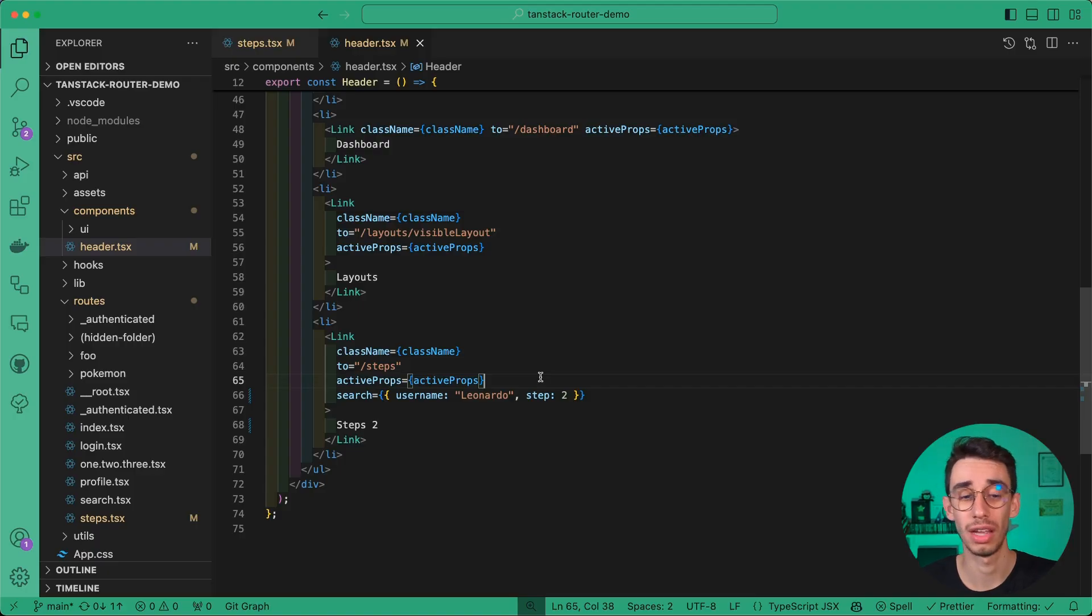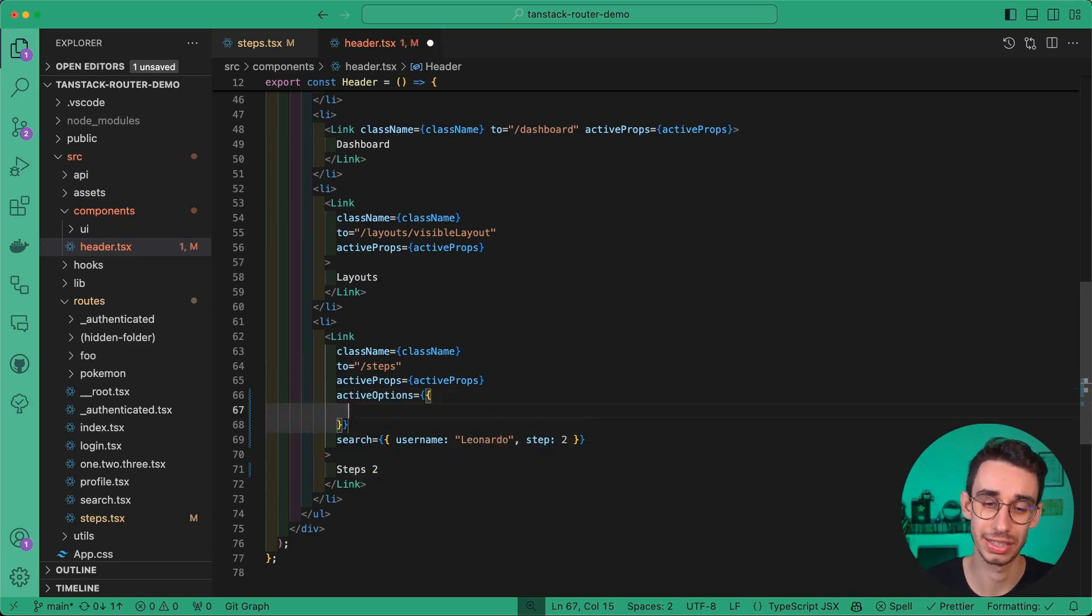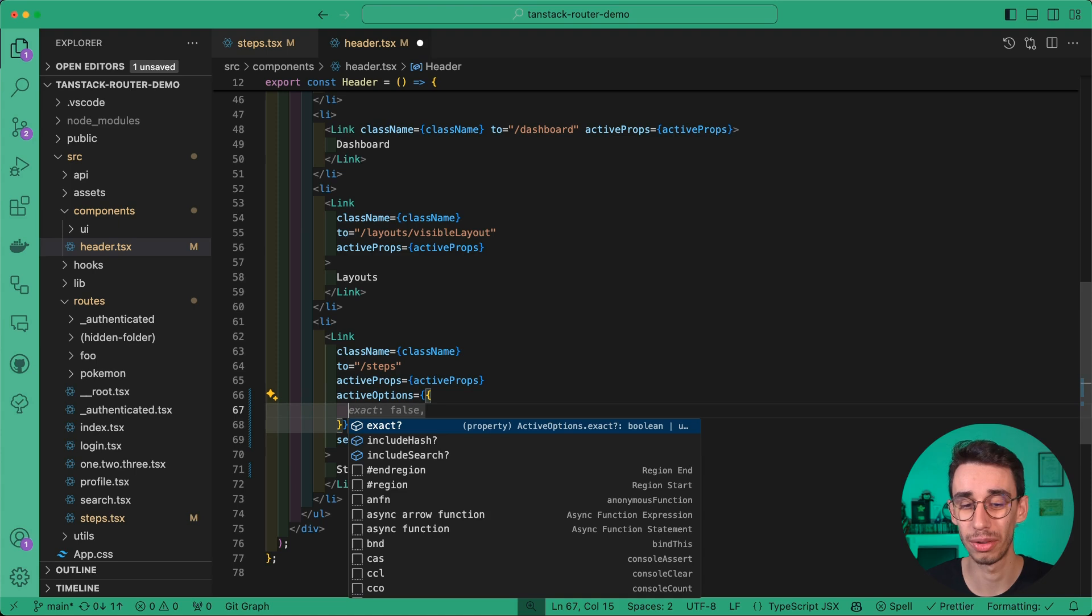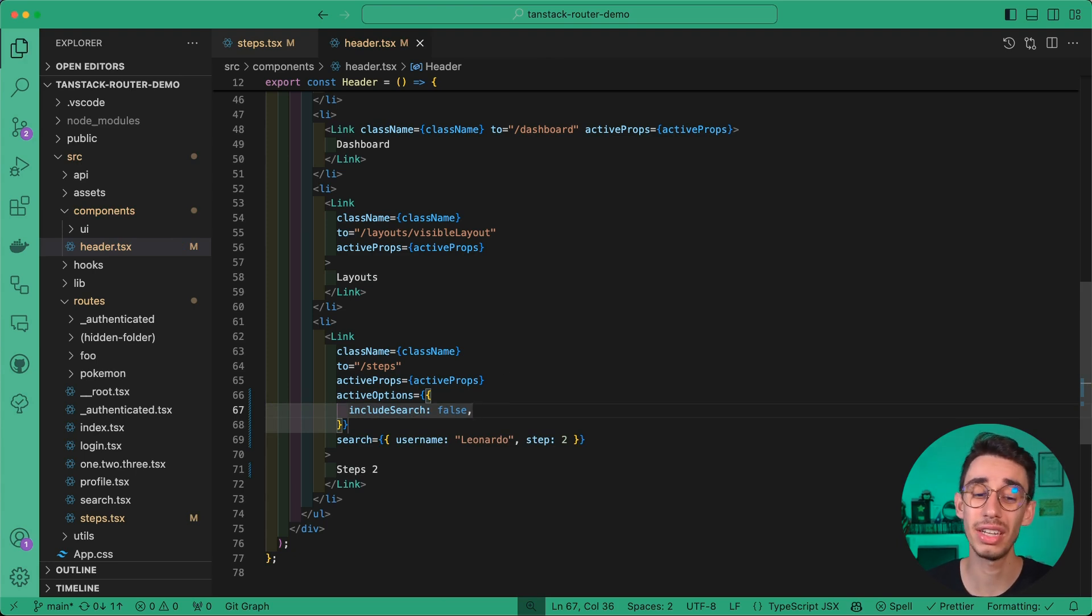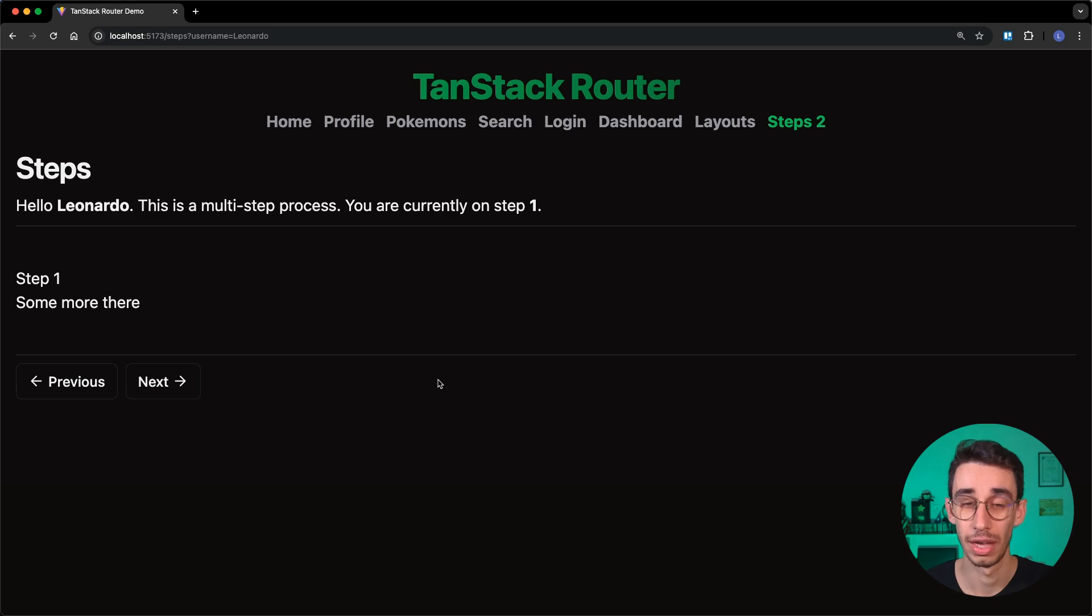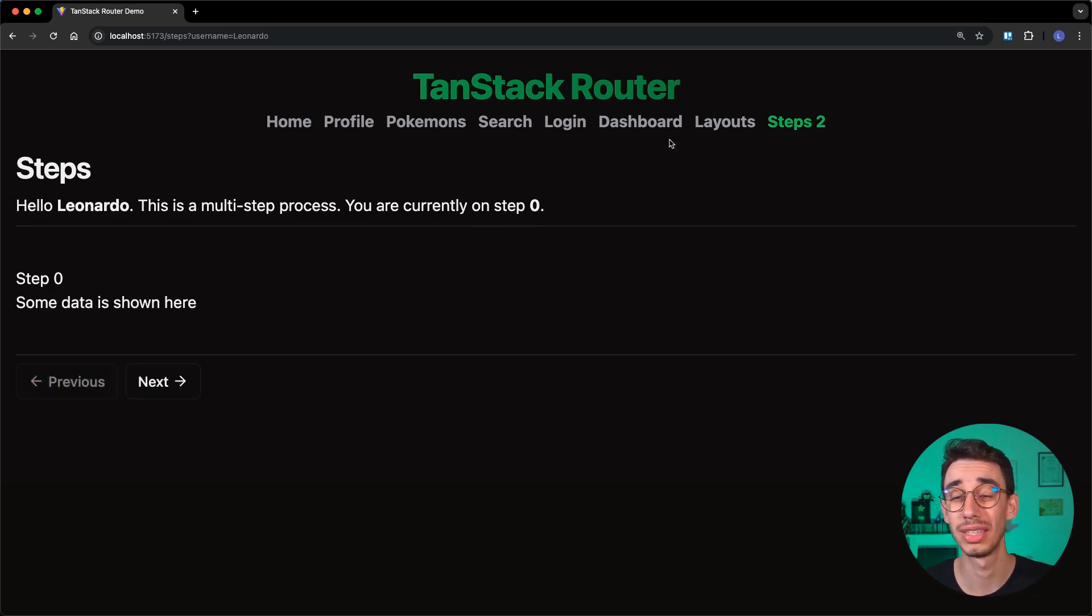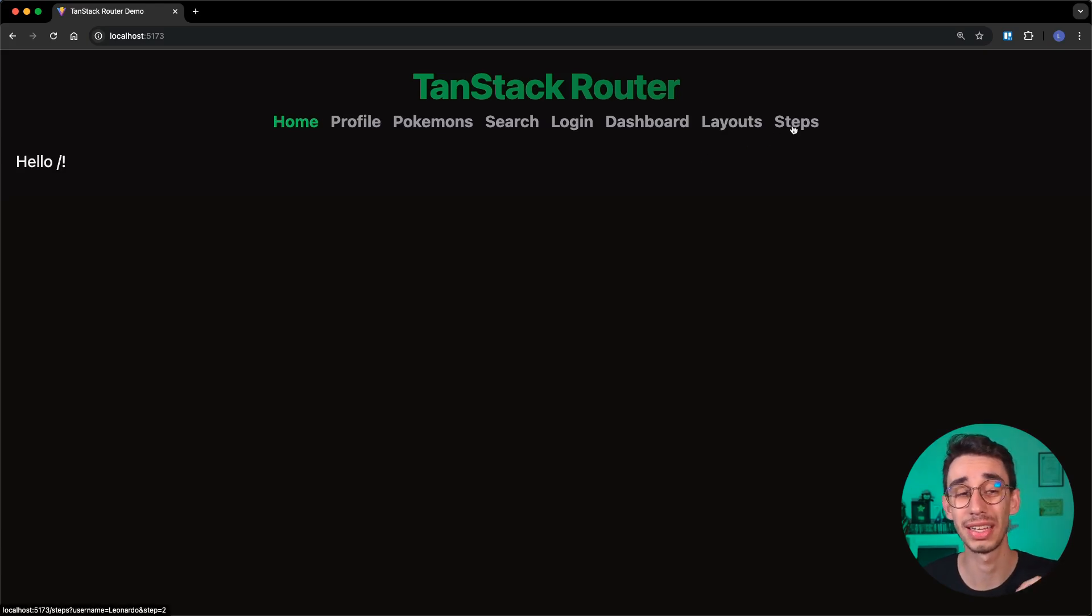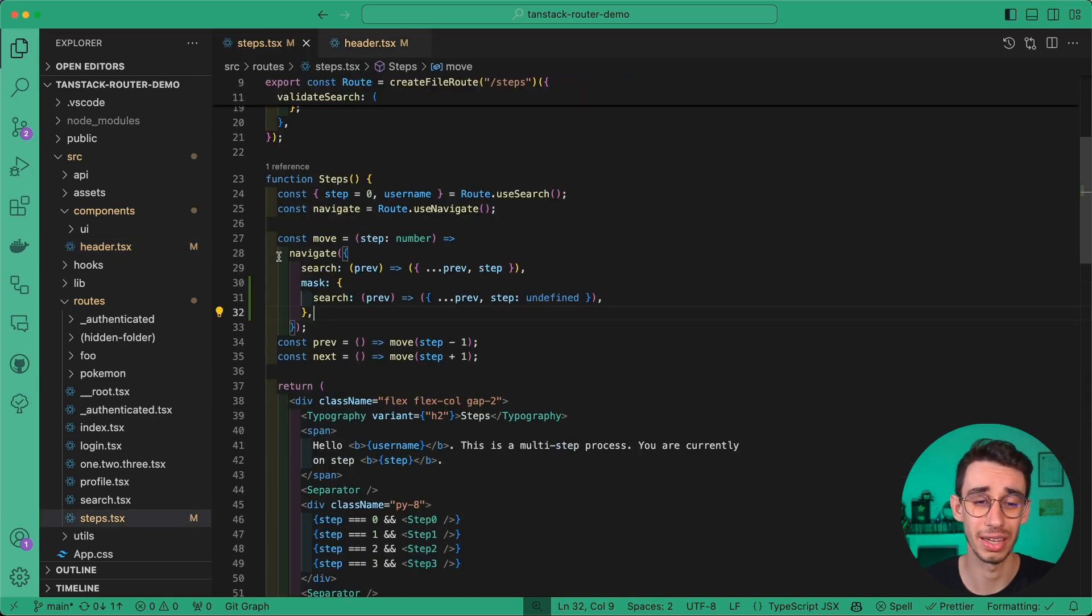Let's fix that first. On the link object, I've got activeProps, but I've also got activeOptions. In this case, I can specify more precisely if I want to match exactly this URL or include the search parameters. If I say false here, it means that even if the query parameters are different, I still want this route to be active. With this simple change, you can see if you go on step two and I keep navigating, the route is still marked as active. But we still haven't fixed the first problem. When clicking on this link, we see step, and it was something we wanted to avoid.